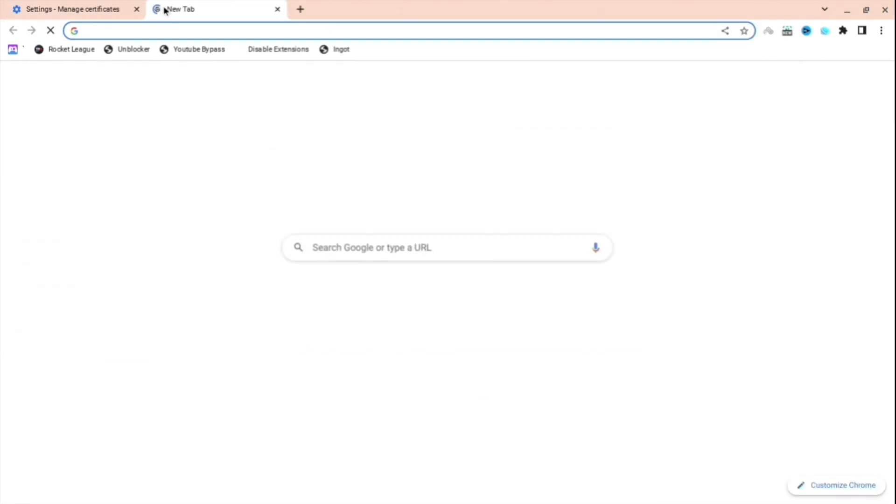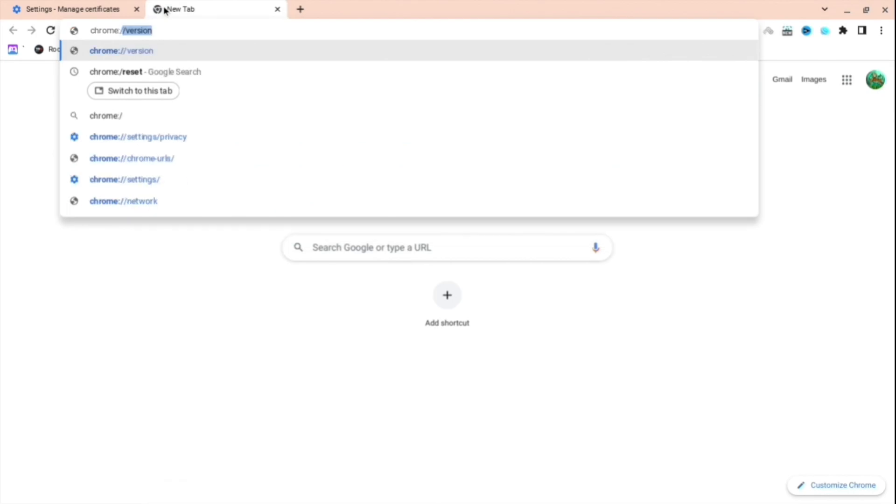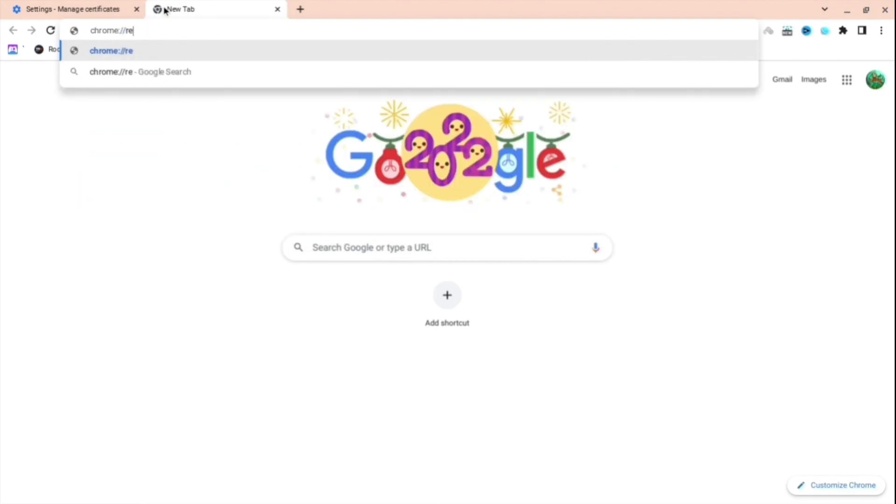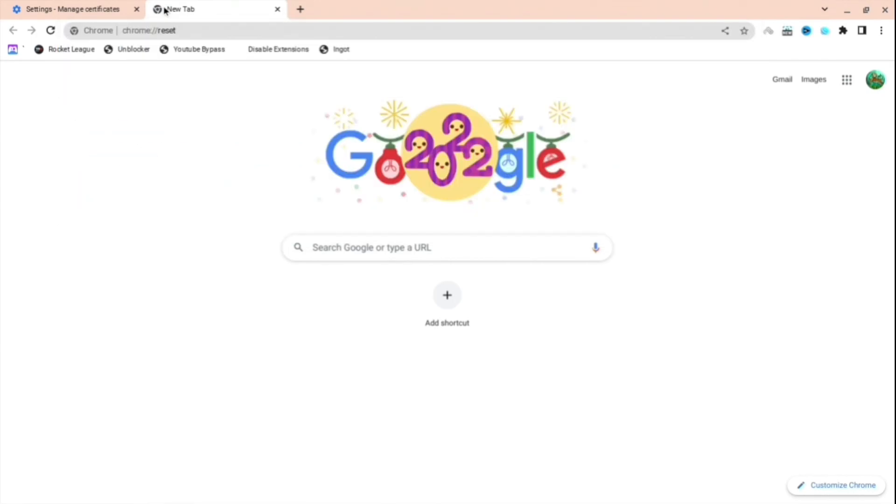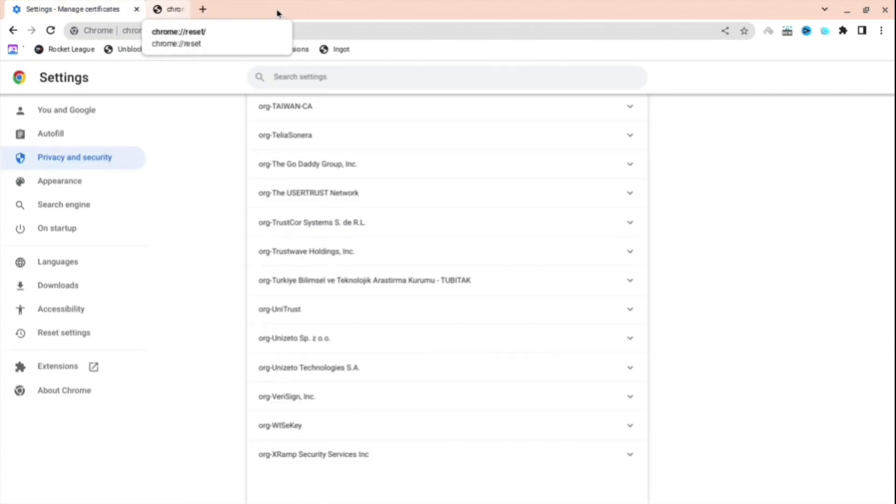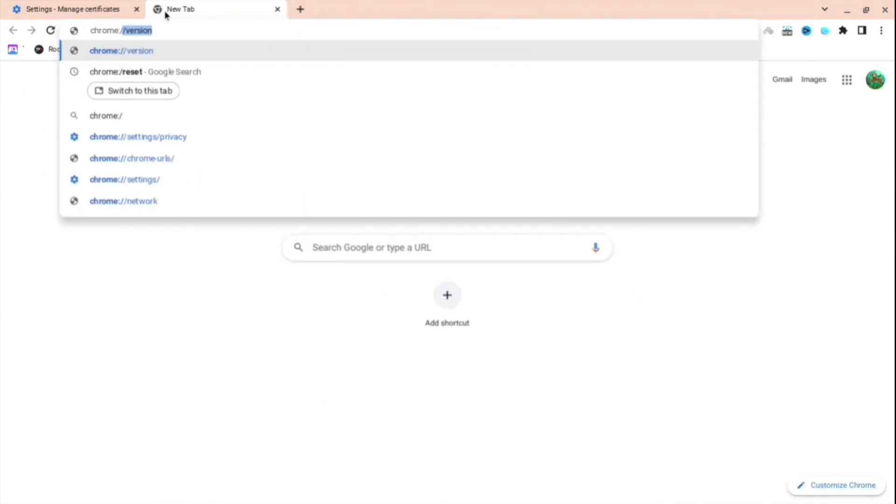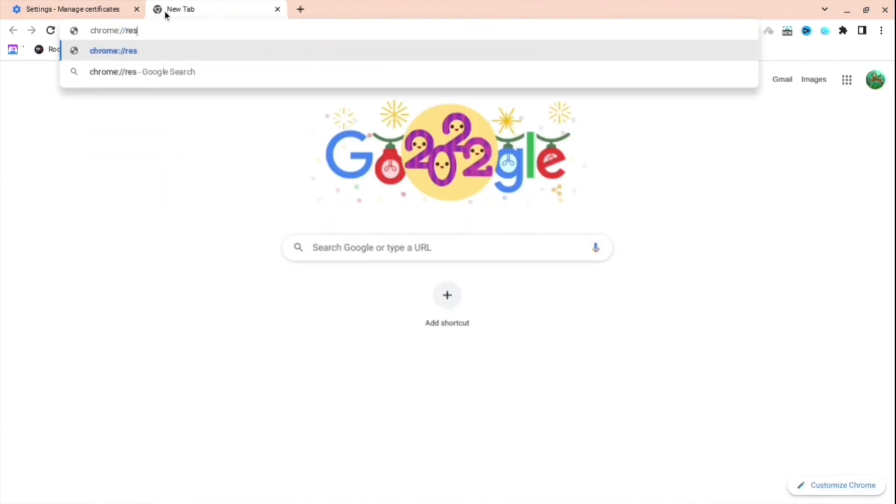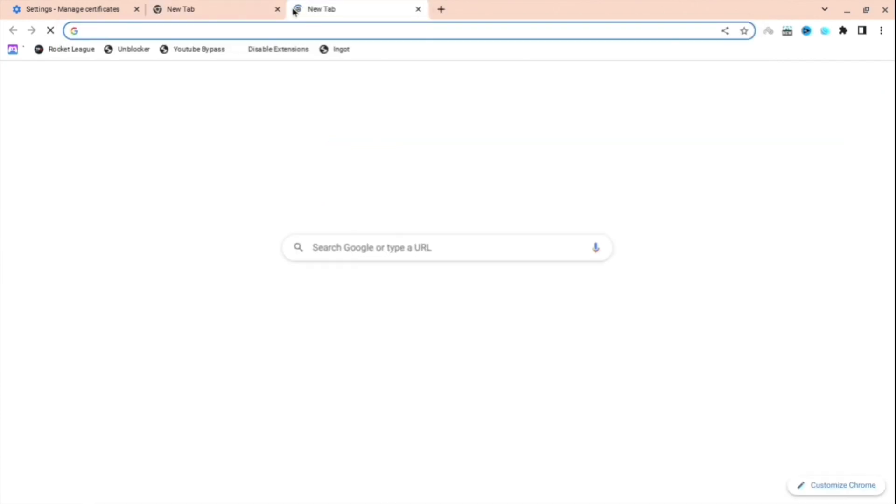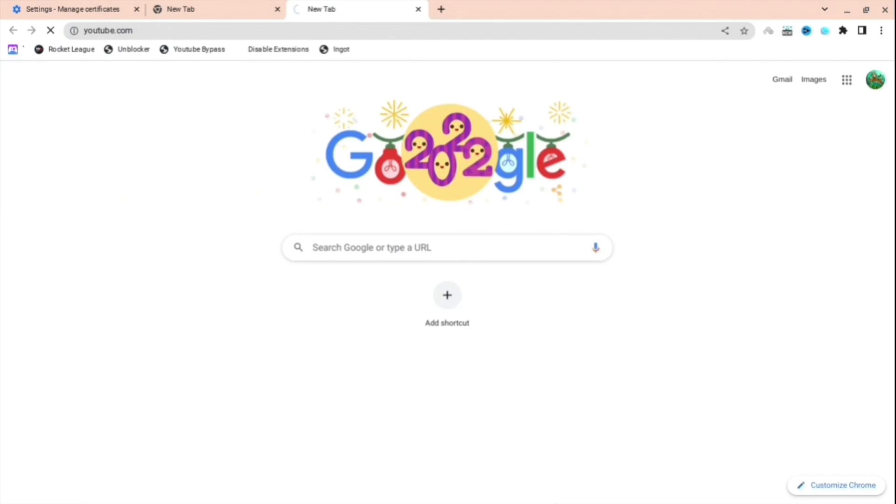The next thing you're going to want to do is open a new tab and then do Chrome colon forward slash forward slash, and do not press reset, that was the wrong thing. Just do Chrome colon forward slash forward slash, and then you're going to want to press restart and enter, and then it will restart your Chromebook and everything will be unlocked.